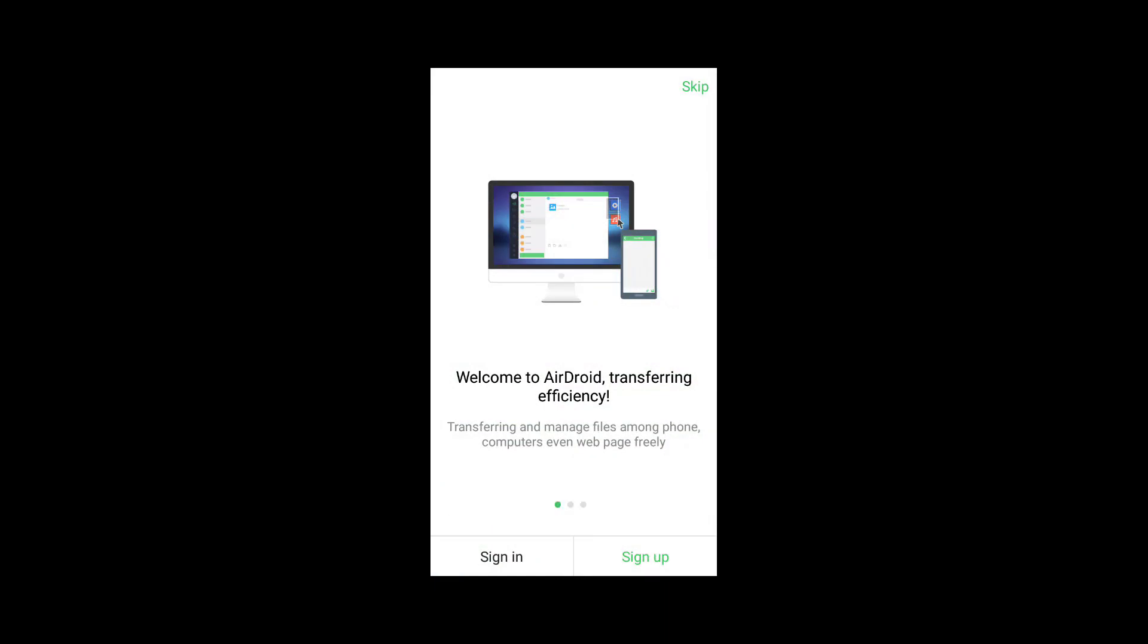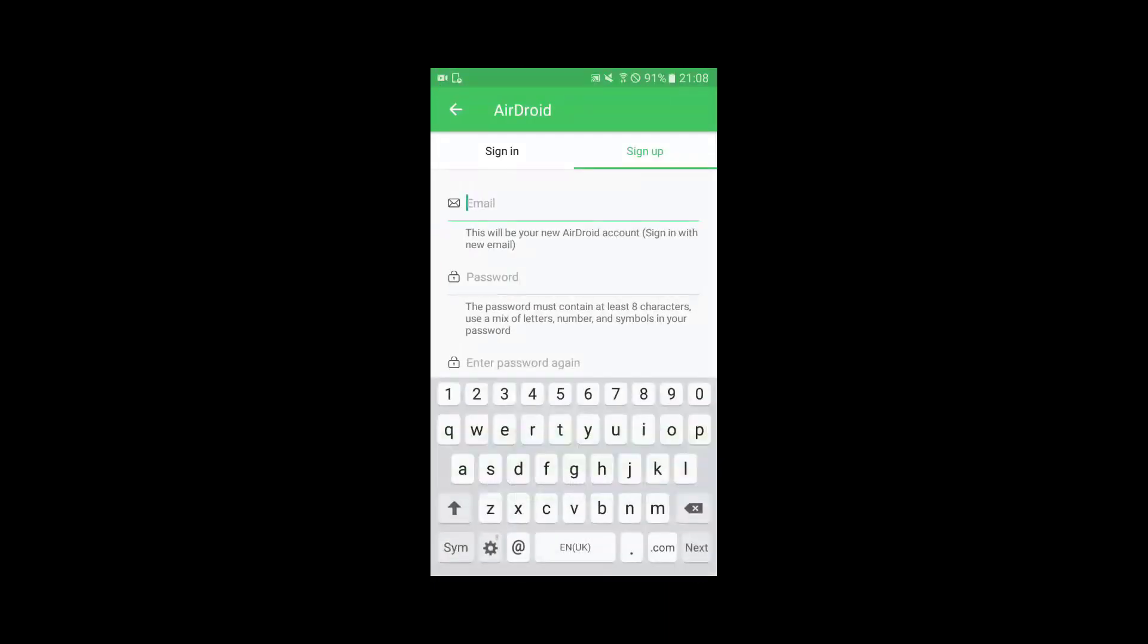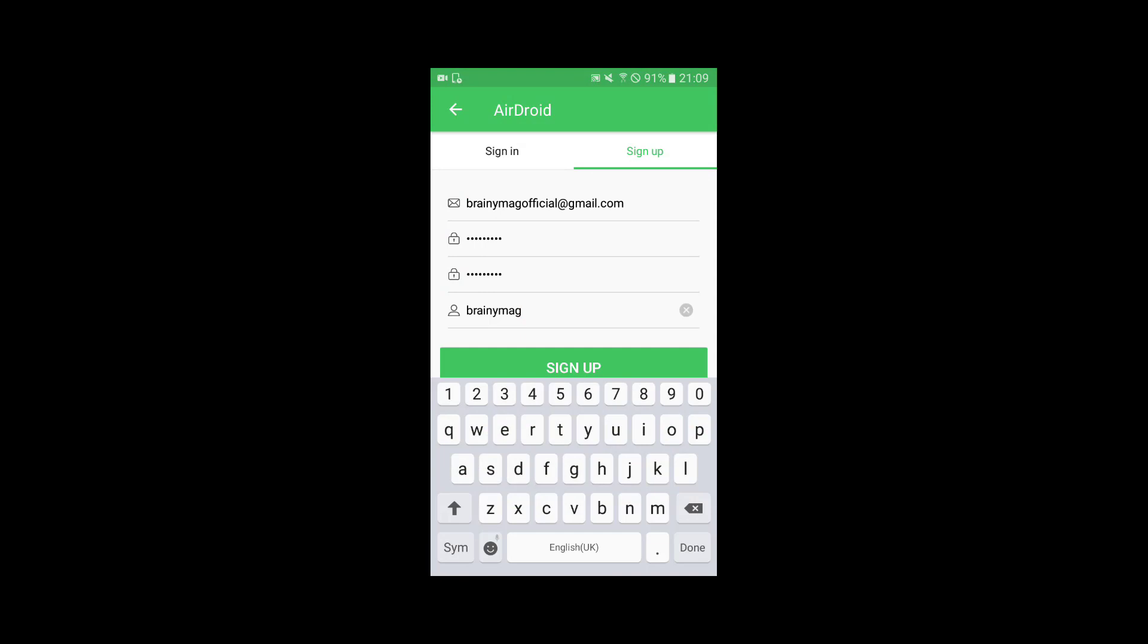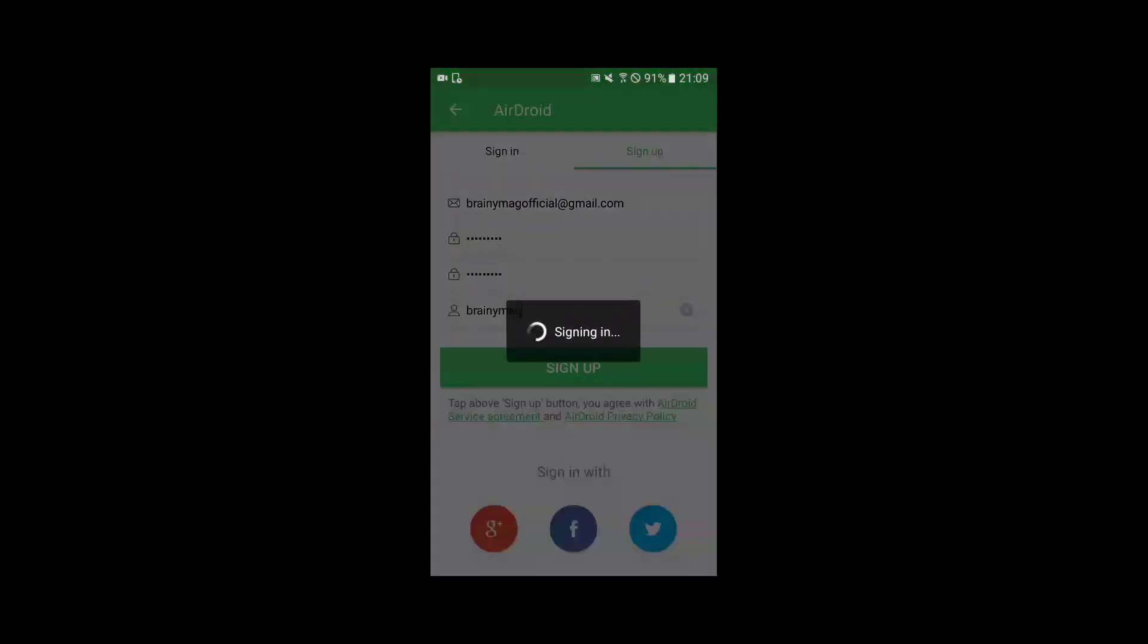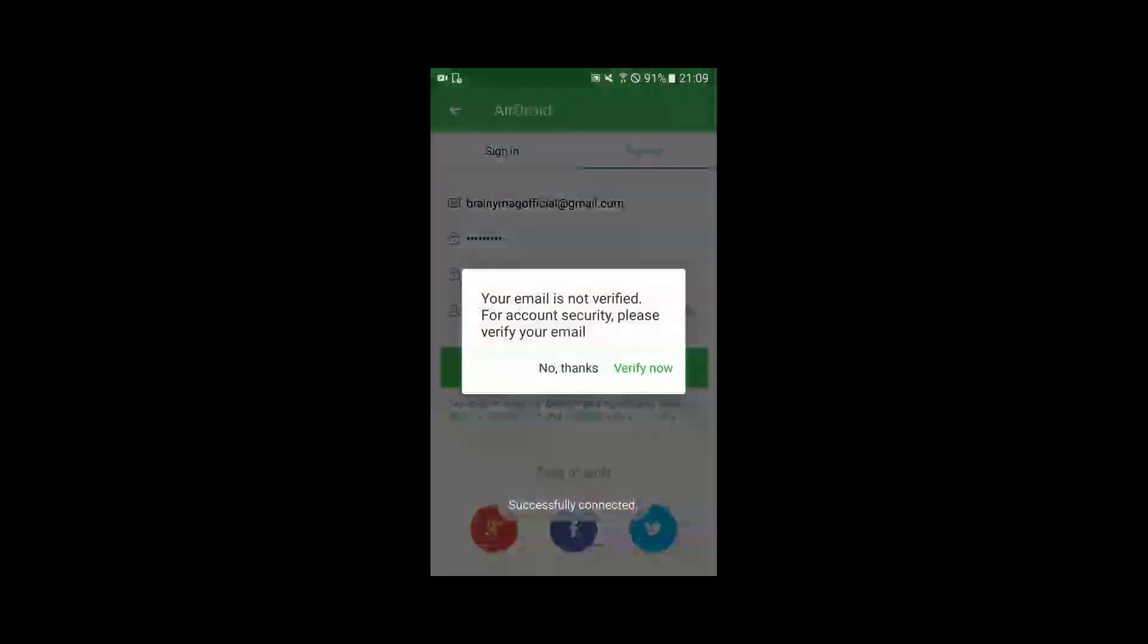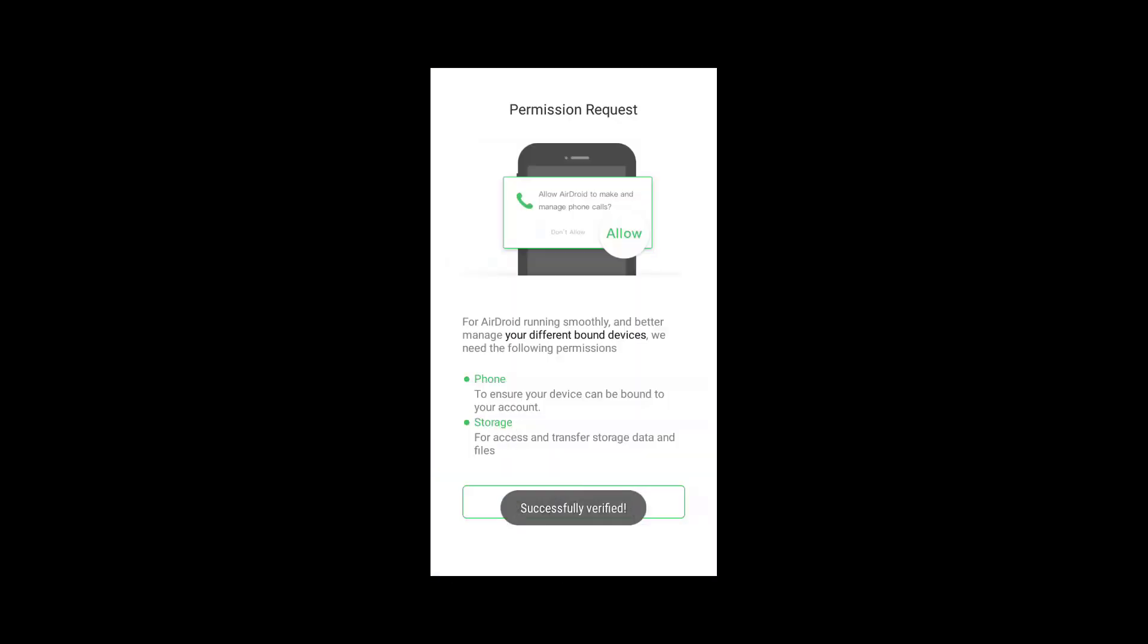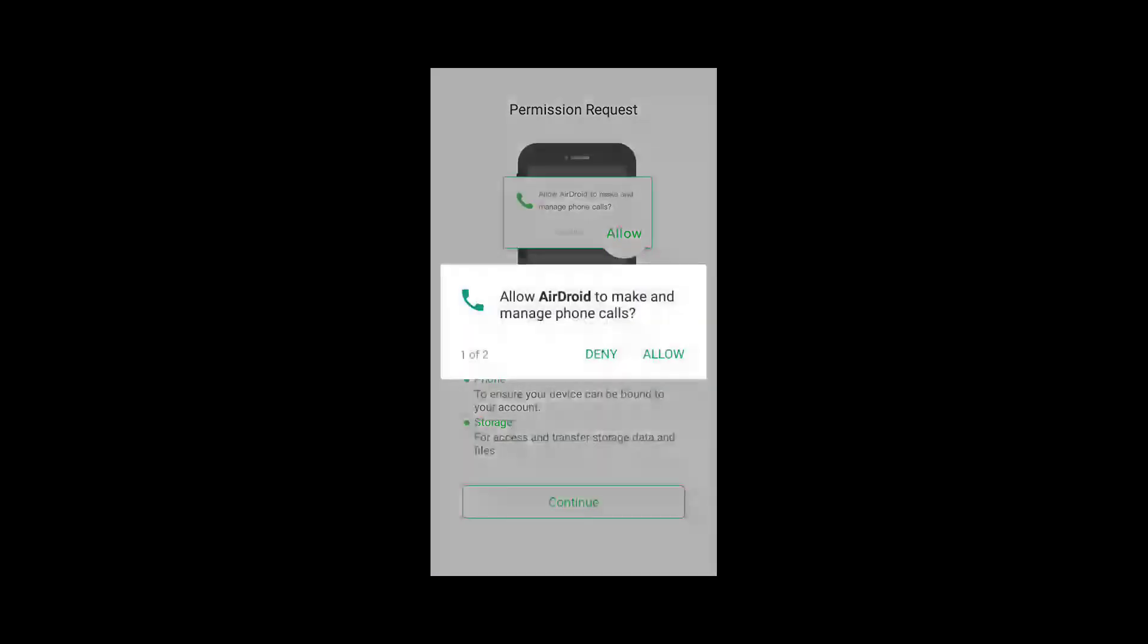Click on sign up and fill in your details. After filling in your details, click on sign up. It will then send a verification code to the registered email address. Use the verification code and activate your account.